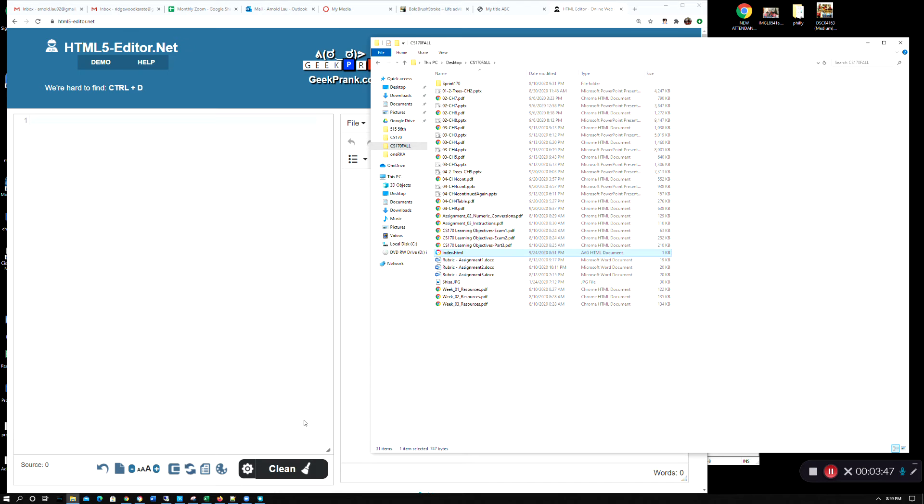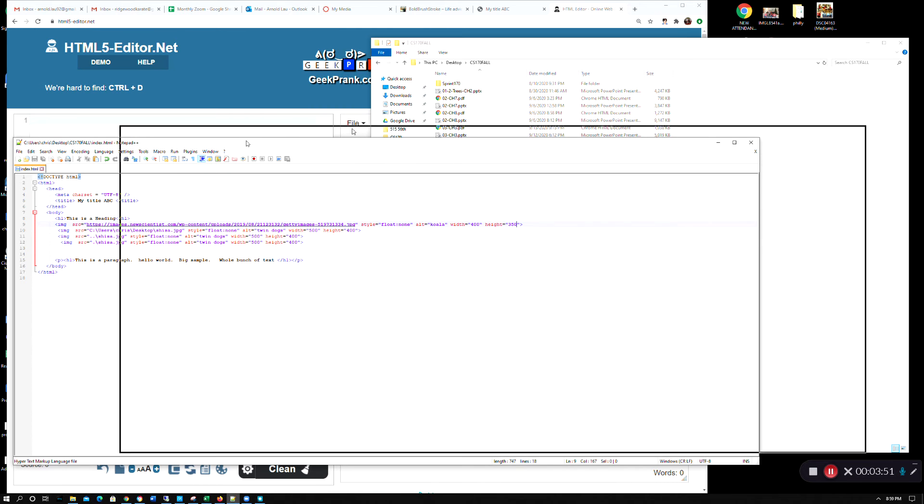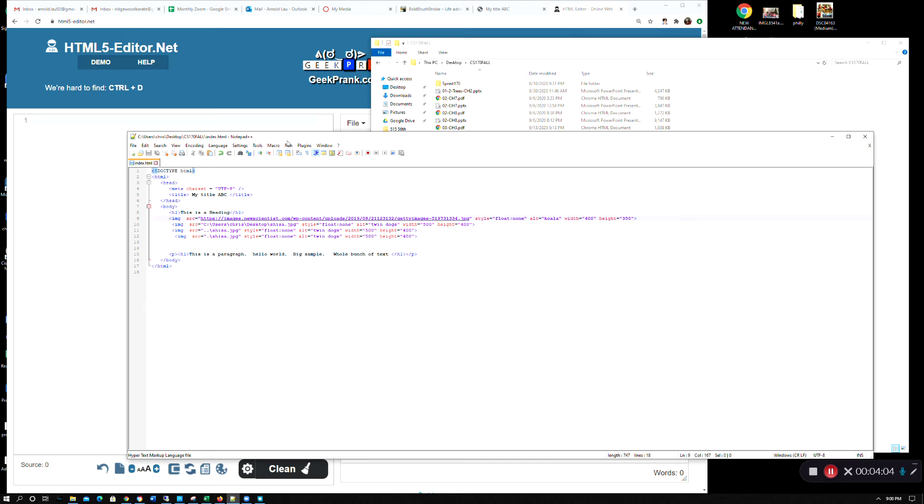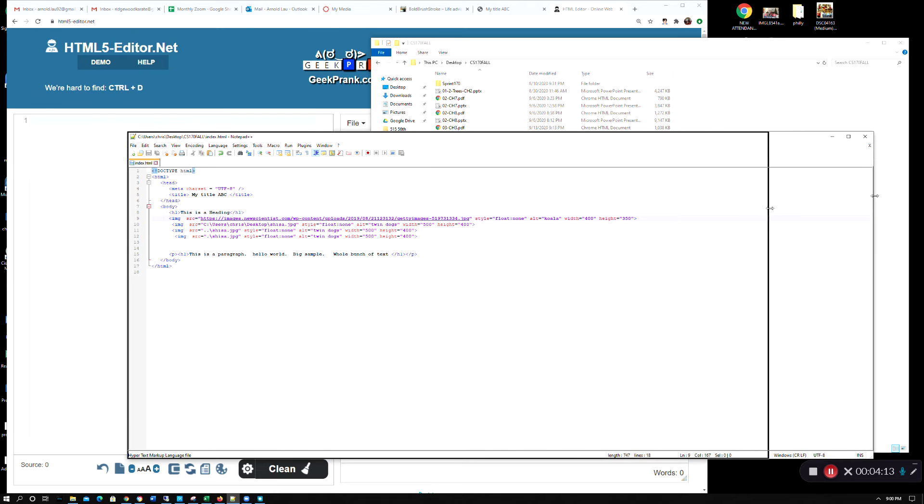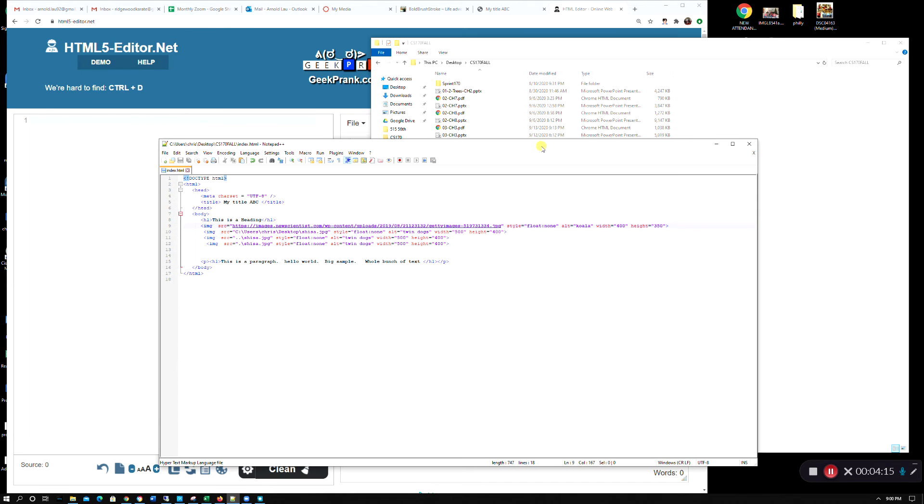But let's edit this. So I brought up in my editor notepad plus plus. Now it just happens I choose this. I believe if you're using a MacBook, there should also be a text editor on the MacBook that you can do something equivalent.